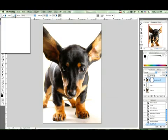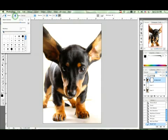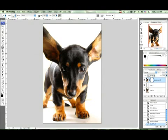Now your paint brush might be on full hardness, and if it is you're going to want to bring it down to like 12 or 11 percent. And the opacity you can keep it at 100.